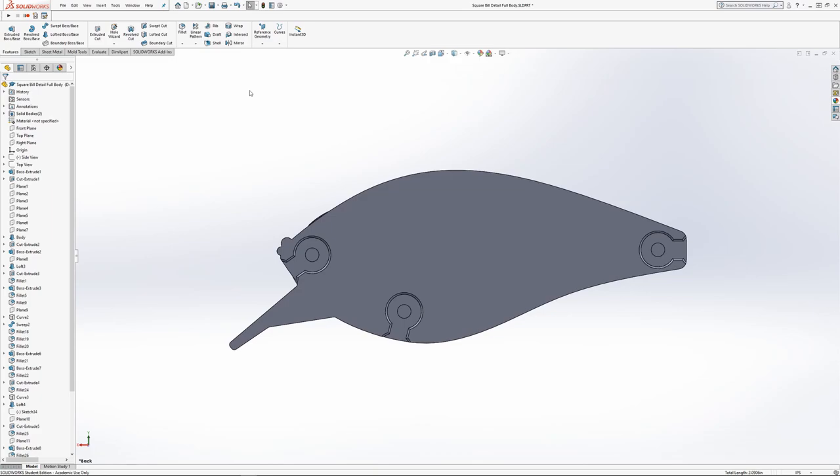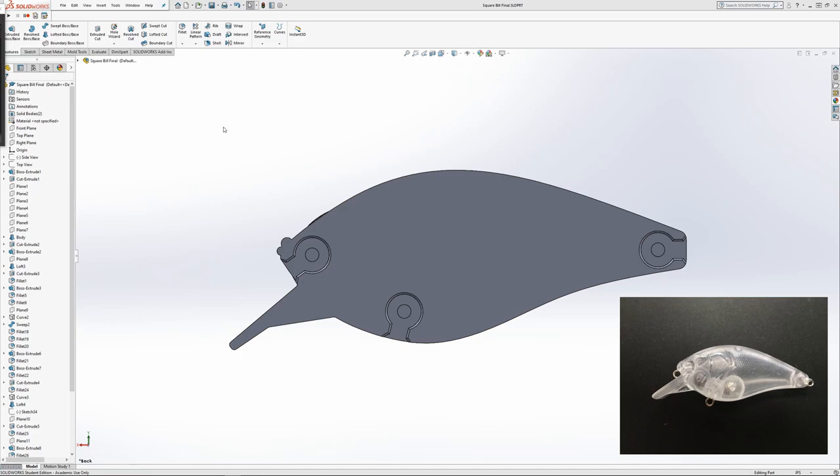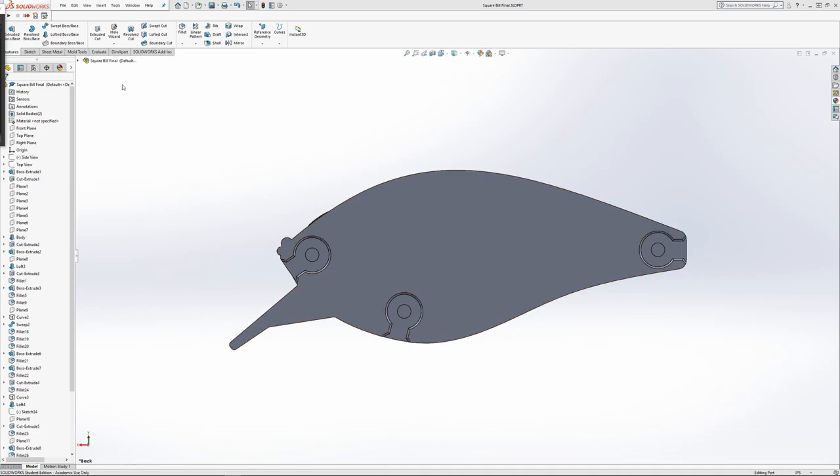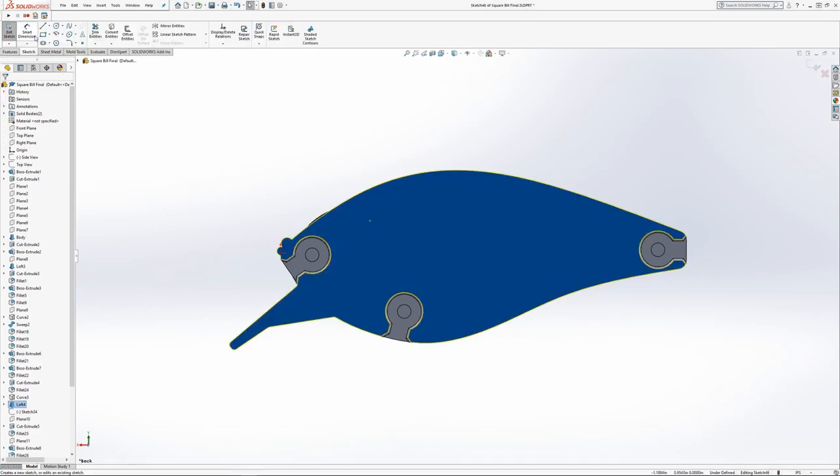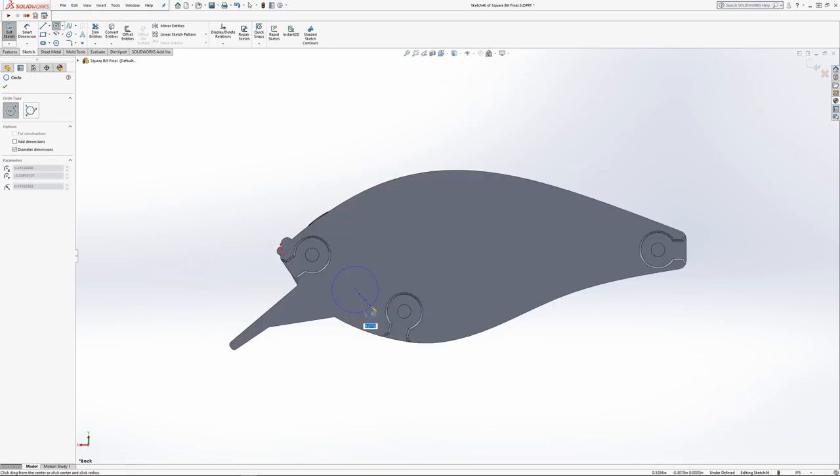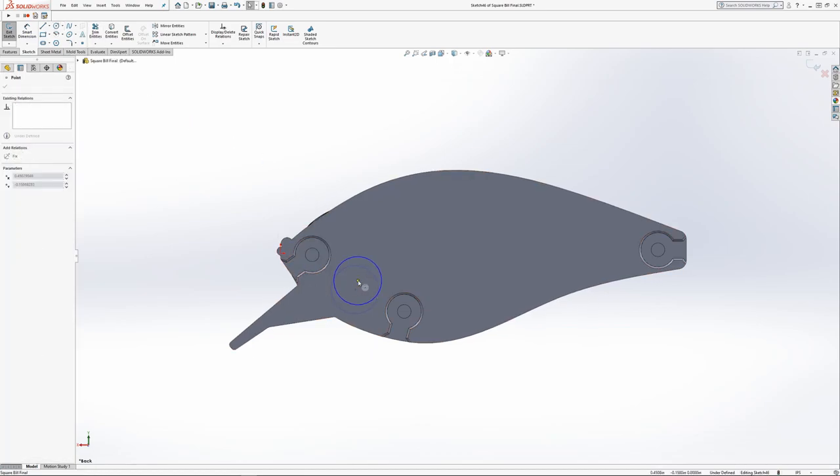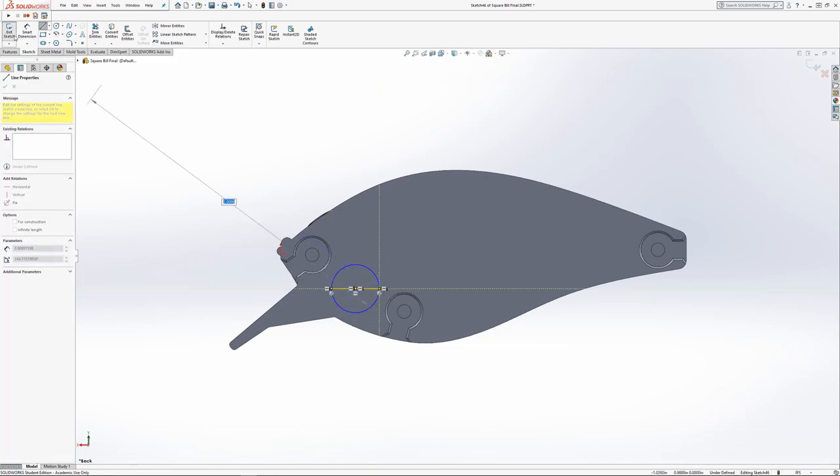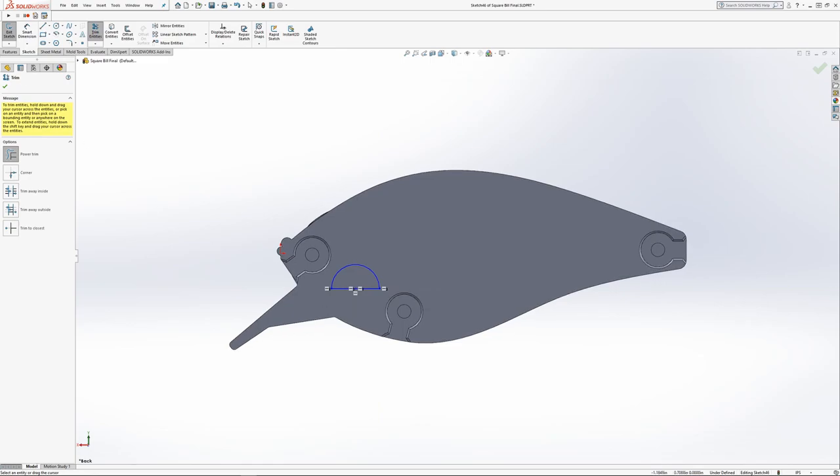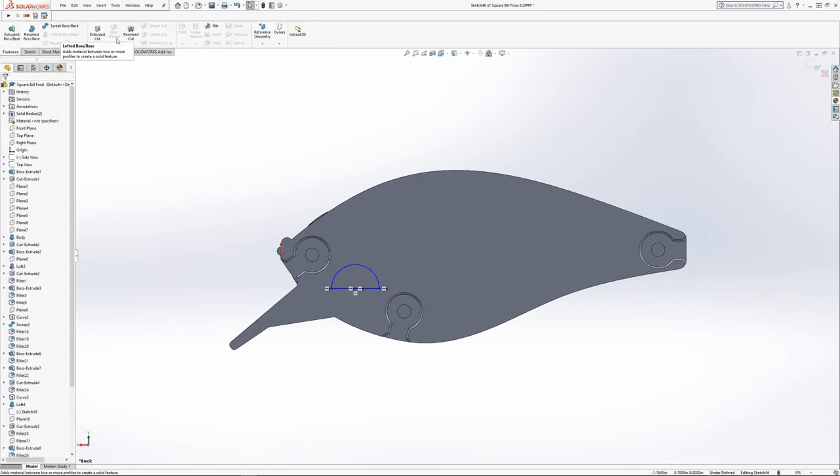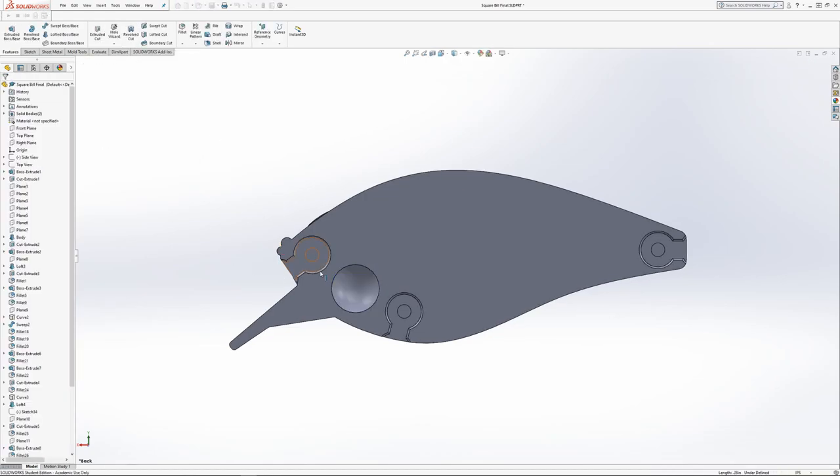That's about it for the hook hangers. Next, we're going to add some weight pockets. Referring back to my unpainted blank, it looks like they're going to be quarter inch steel ball bearings. For the first one up front, I'm going to start a sketch on that plane. Using a circle, I'm going to go 0.28.